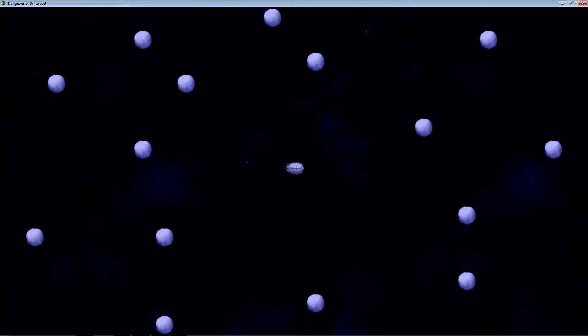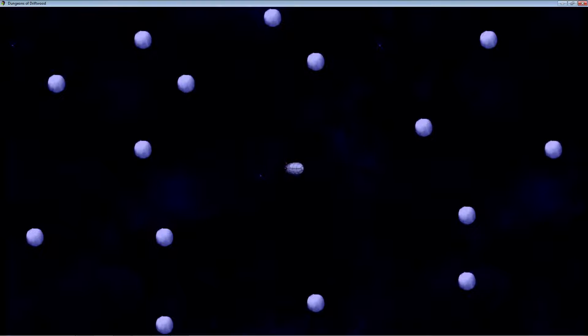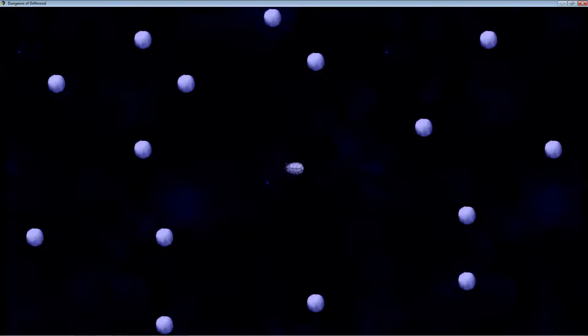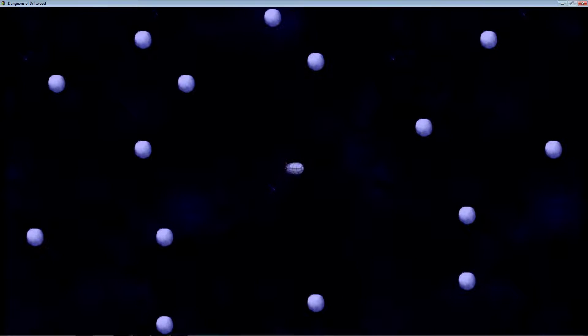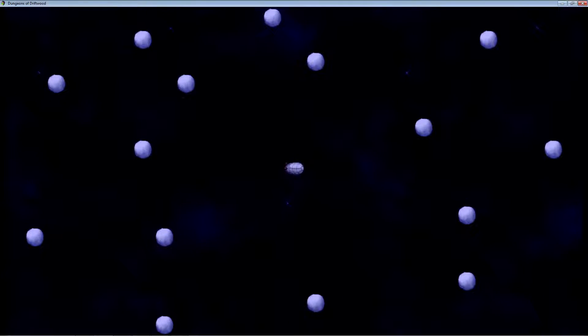Hello everybody, Drifty here from Driftwood Gaming, and in this RPG Maker video, I'm going to introduce to you my new plugin.